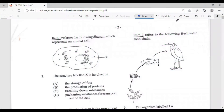Hey guys, welcome back to another CXC review session. I'm your host, Ms. Baya Kim. Today we'll be reviewing the May-June 2016 HSB past paper. Let us begin.